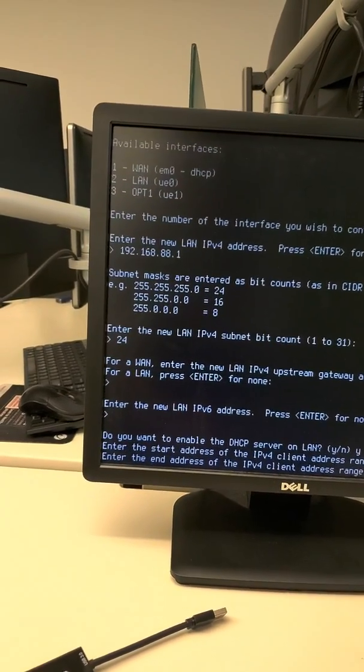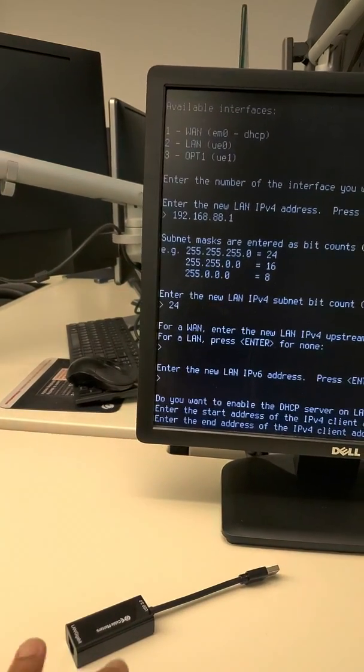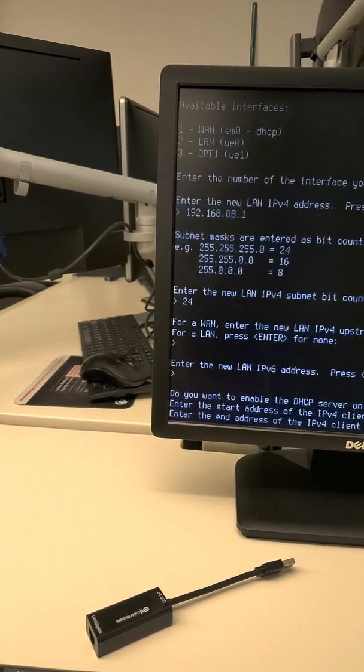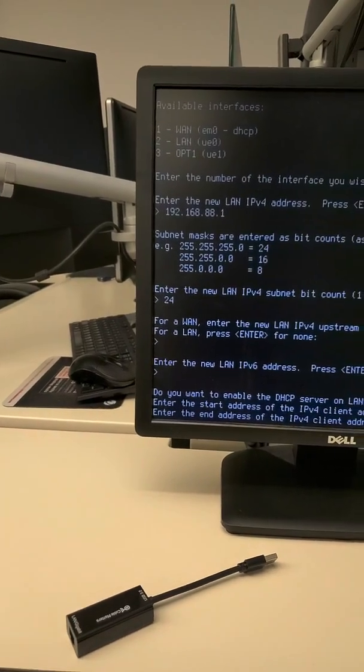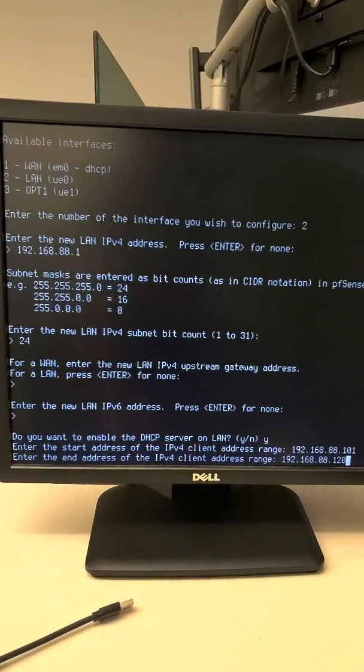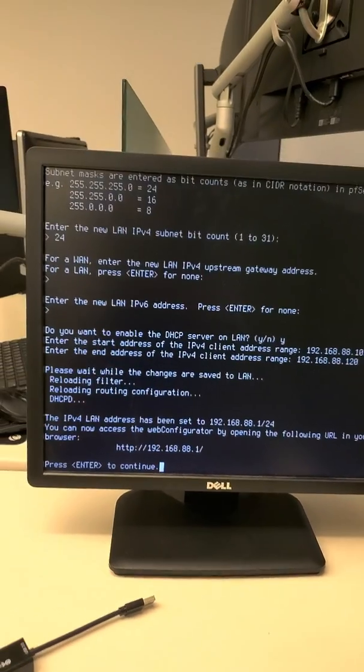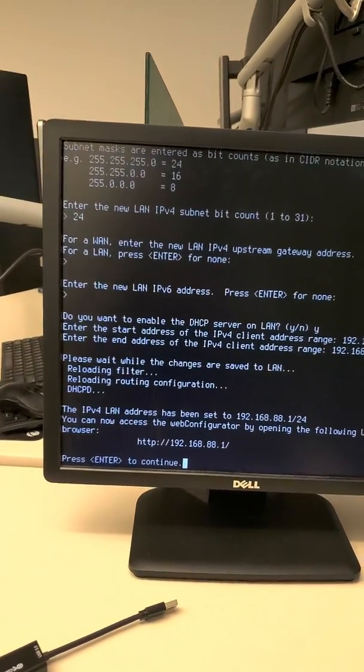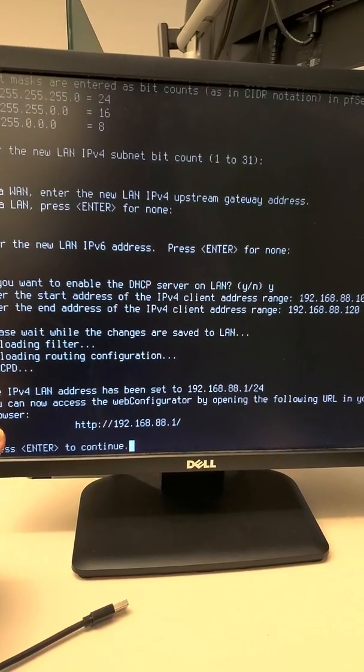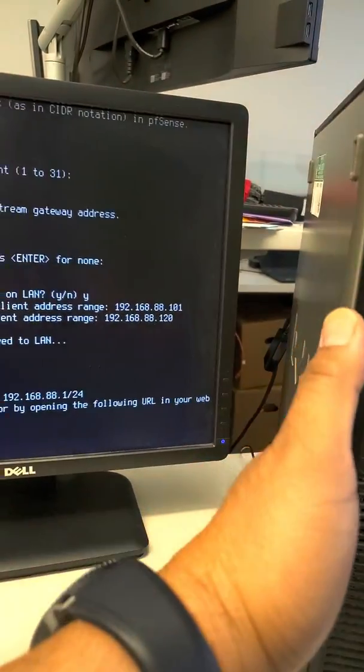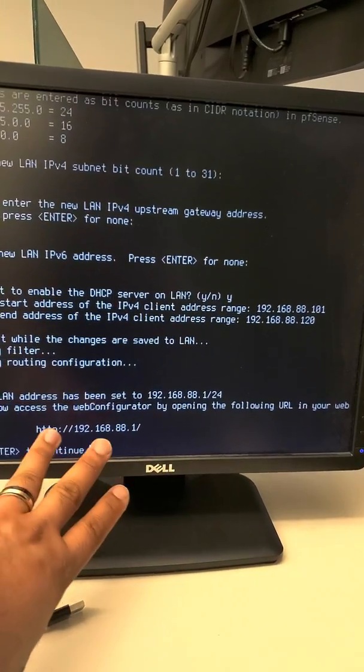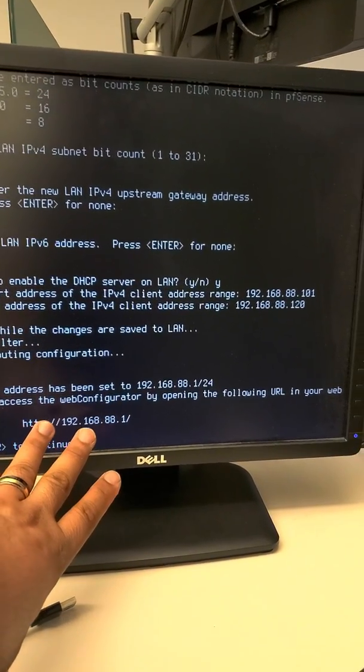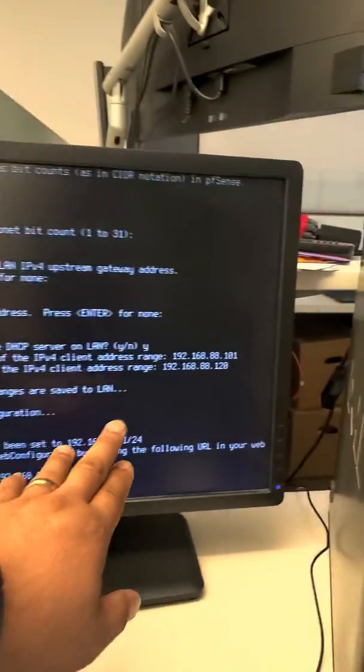And then 192.168.88 dot 120, any number up to 256. So there, and that's how if you connect your interface to that later directly, then you will get a DHCP IP address with 192.168.88 dot whatever from this range.